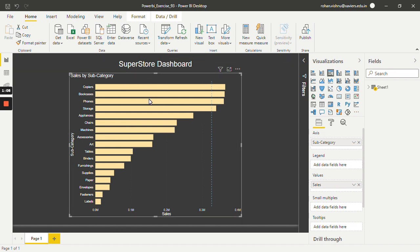Over here, copiers, bookcases, phones, and storage are the subcategories that are generating sales greater than 80% of the overall sales.